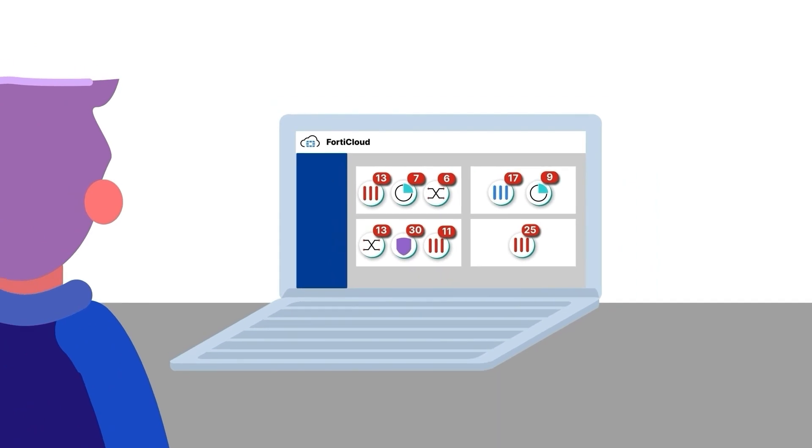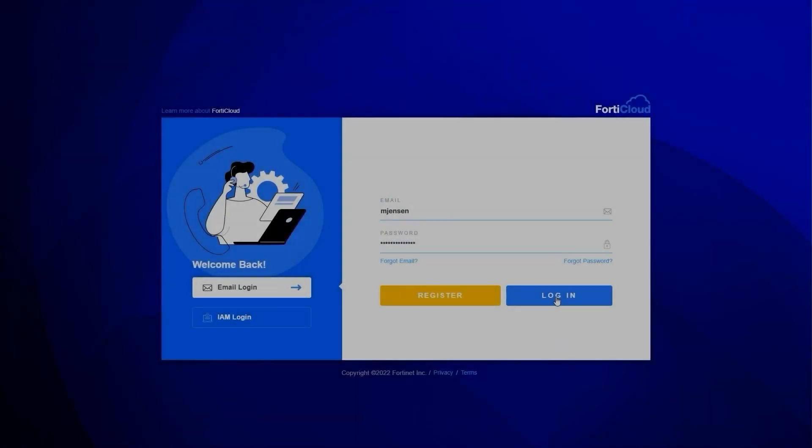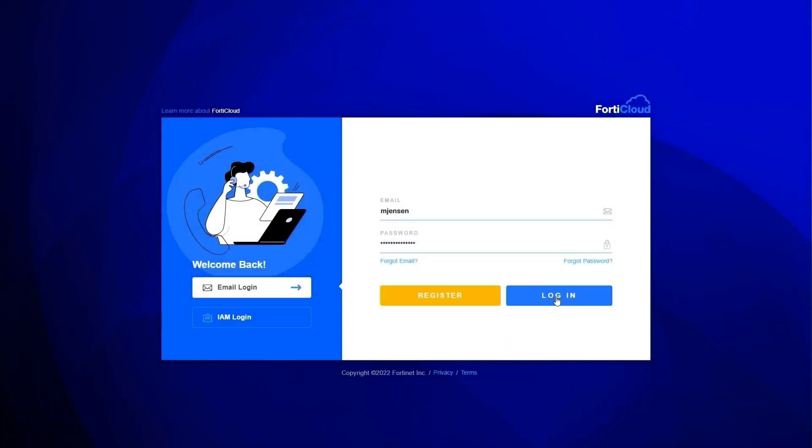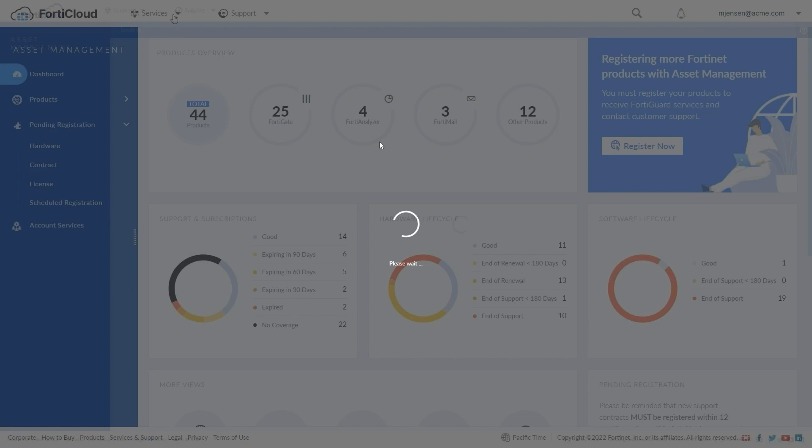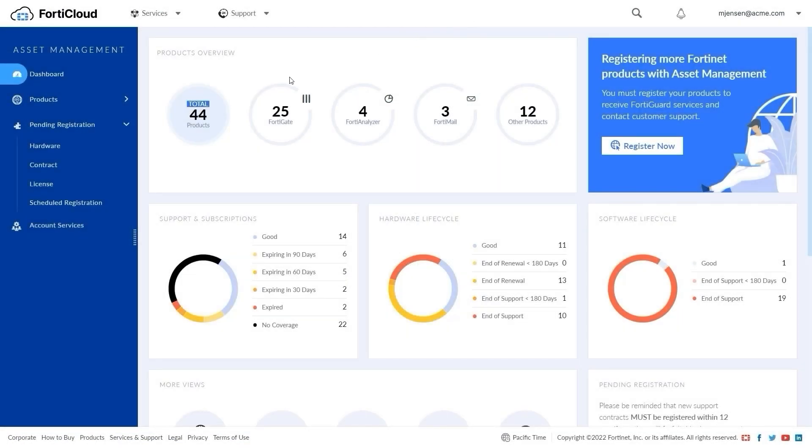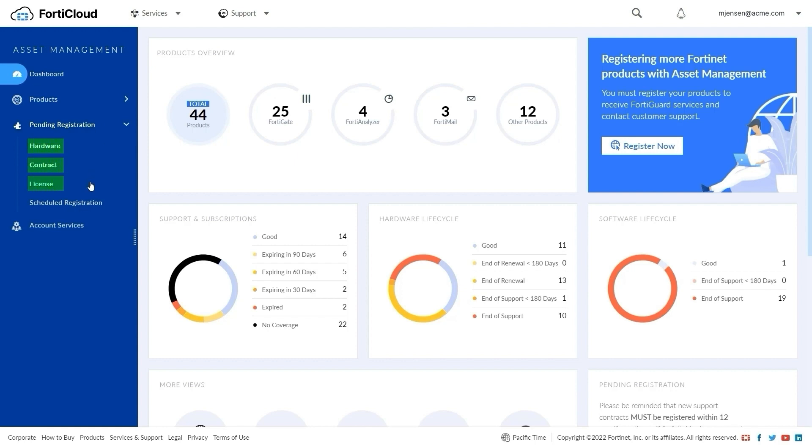Let's look at the Asset Management portal. On the Asset Management portal, the Pending Registrations menu is displayed when orders are linked to your account. Under Pending Registrations, you can use the Hardware, Contracts, and License menus to view the assets in all orders linked to the account.